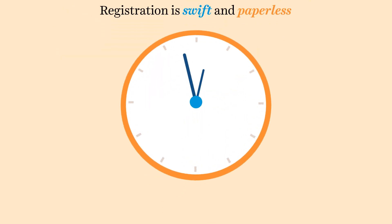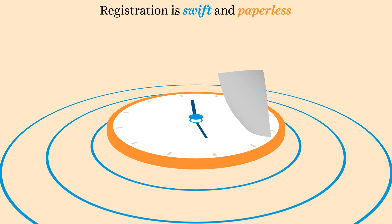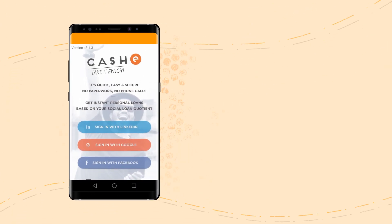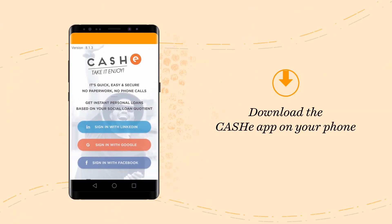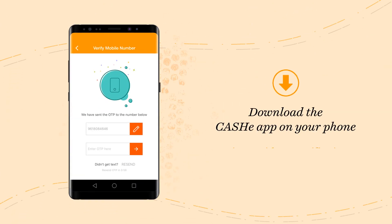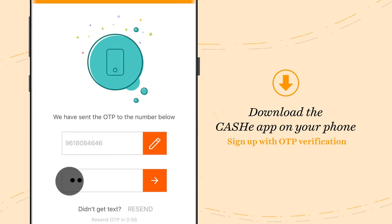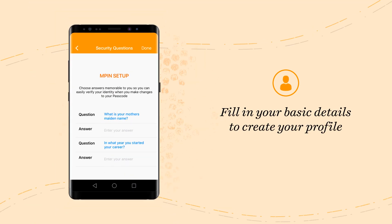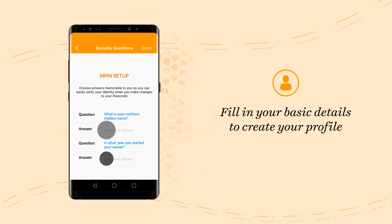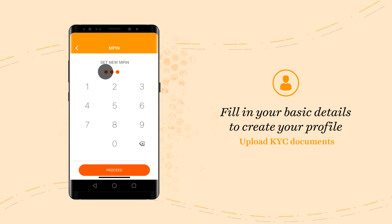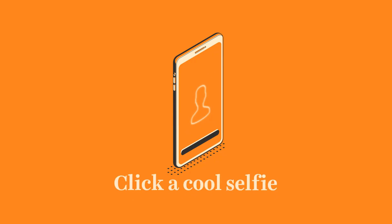Registering is swift and requires no paperwork. Download the Cashy app on your smartphone and sign up using your social media login along with OTP verification. Fill in your basic details to create your profile and upload your KYC documents. Click a cool selfie and you're done.